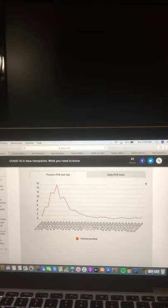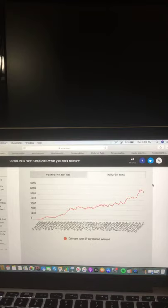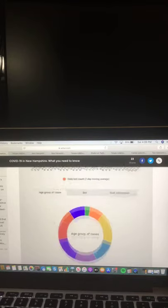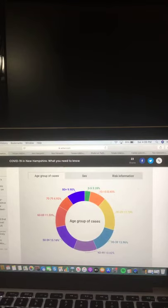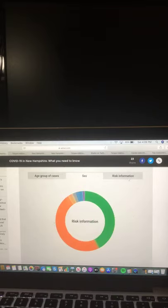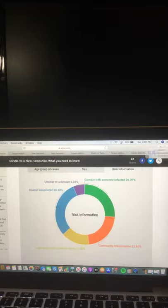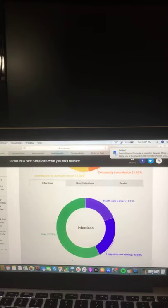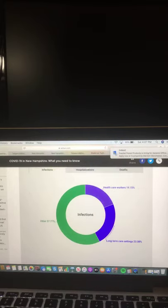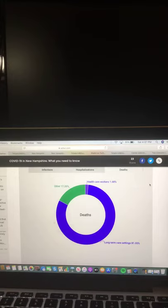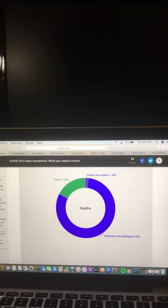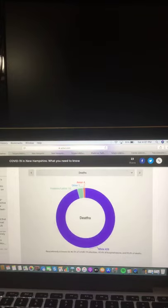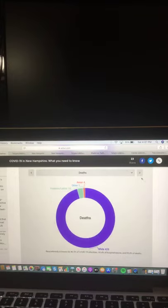This chart shows positive PCR test rate and daily PCR tests. This chart shows age group of cases, female and male of cases, and risk information. This chart shows infections, hospitalizations, and deaths. And this chart shows deaths.